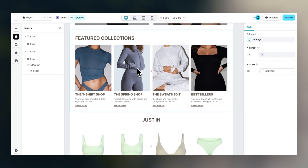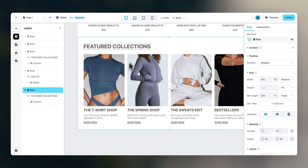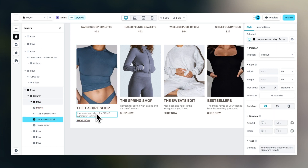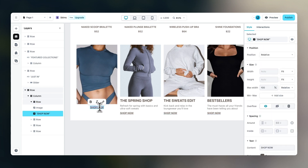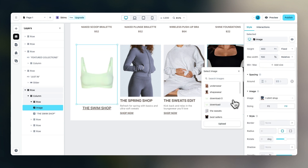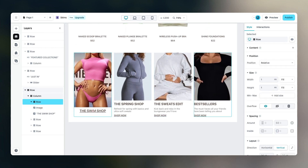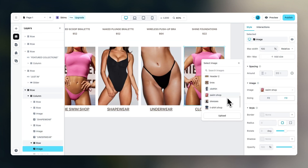The next section is similar to the featured collections section. Let's duplicate it and drag it underneath the slider. Delete the header text element. Change the image height to 400 pixels since these images are larger. Keep just the single text element aligned from the center, set the font to 24, and it should say 'The Swim Shop' with the swim shop image. Then duplicate the remaining three columns and fill in the right content.